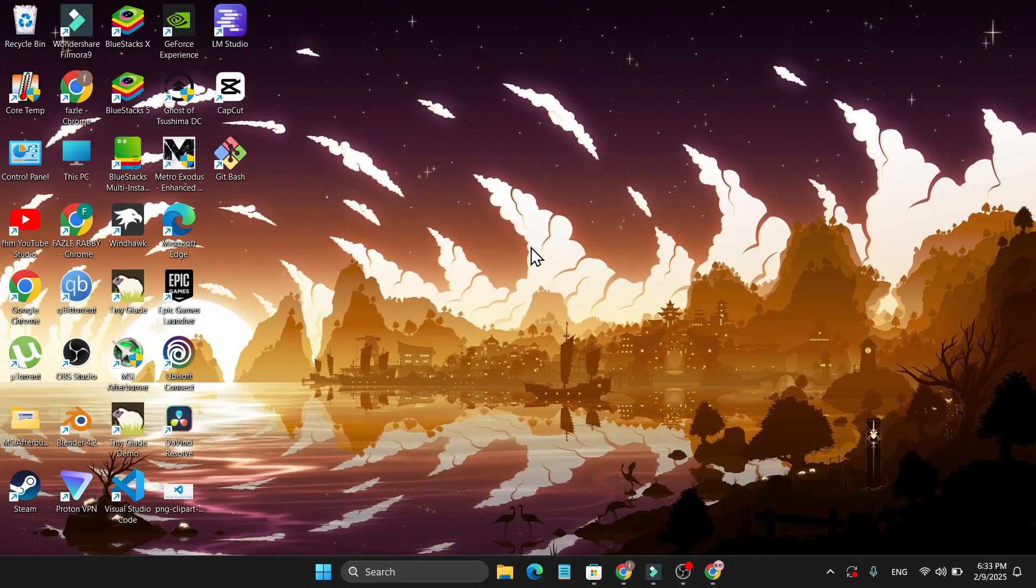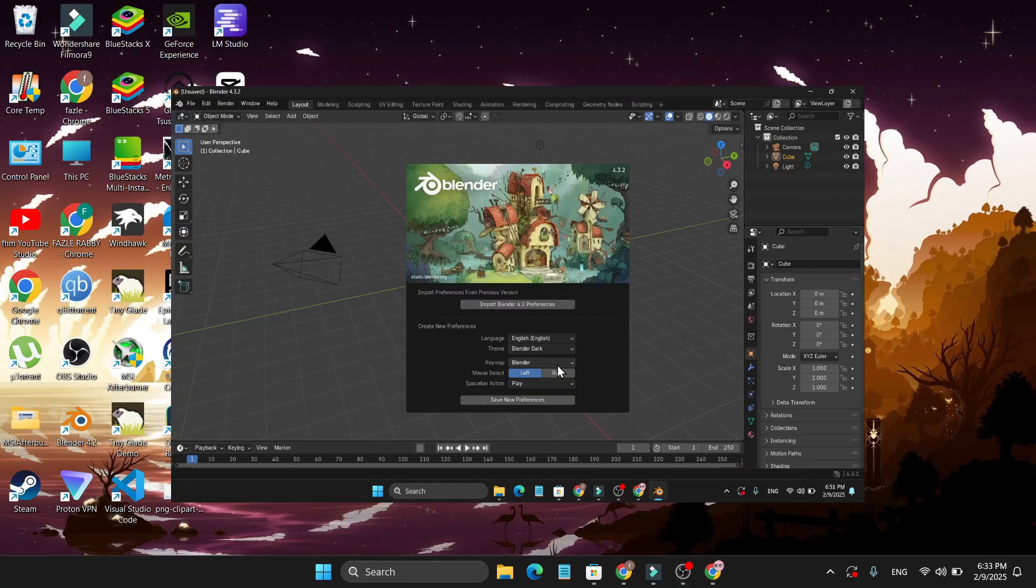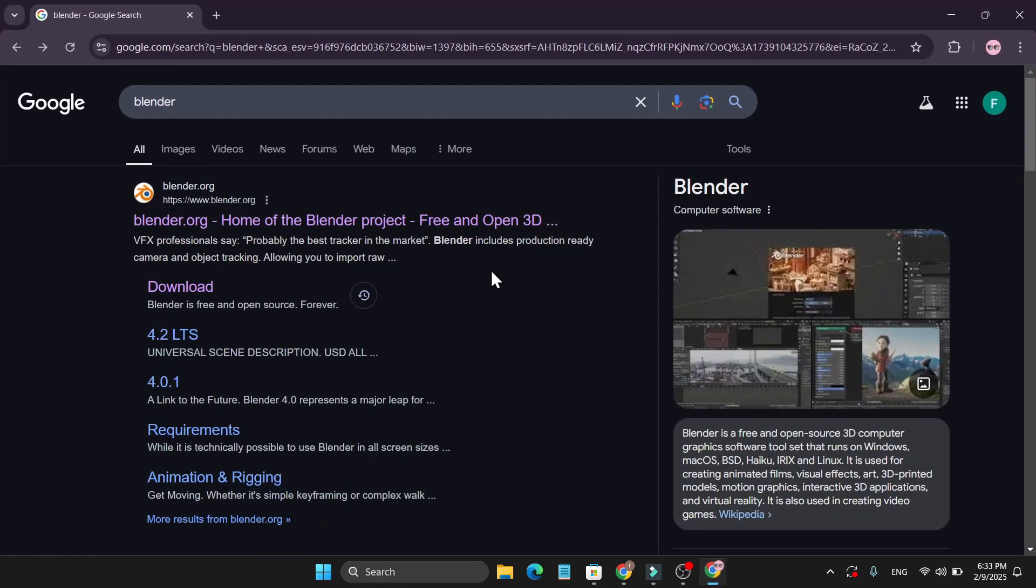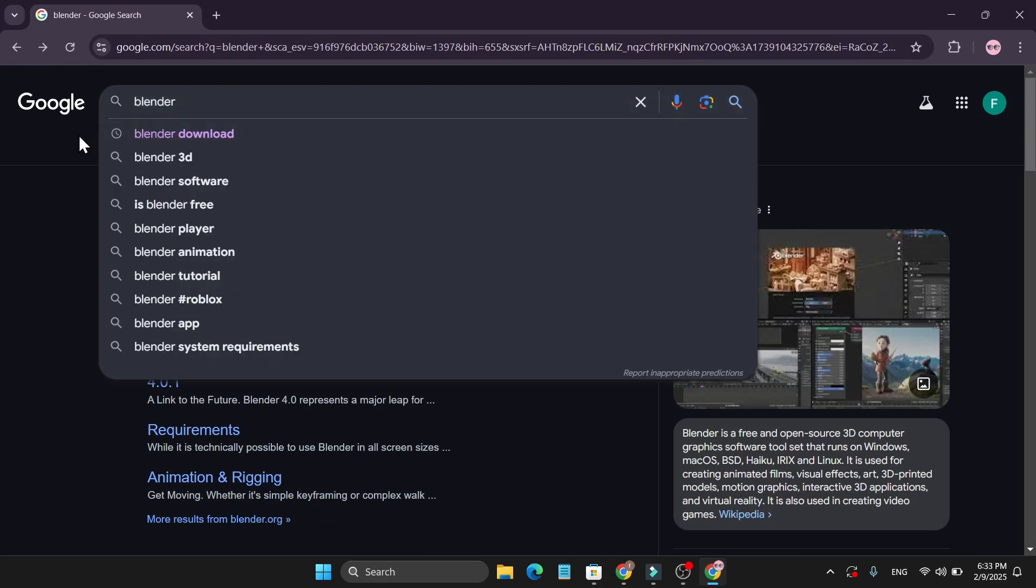In this video I'm going to show you how to download and install the latest version of Blender for Windows 11 PC. So first of all you just need to go to a browser and search for Blender in Google.